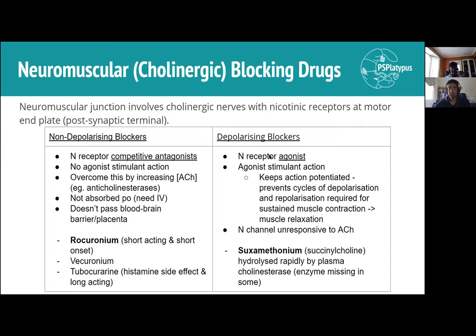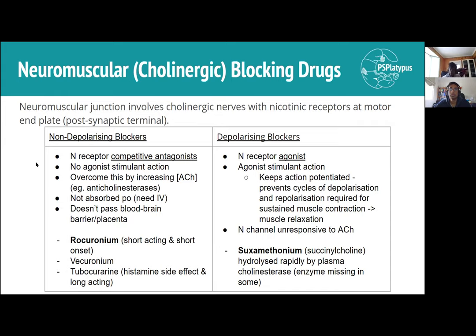A student question: would you have a muscle spasm before paralysis with suxamethonium? Yes — since you'll have an action potential occur first, that will probably lead to some muscle contraction before you lose the cycles needed for sustained activity. It makes sense conceptually, though not entirely certain.